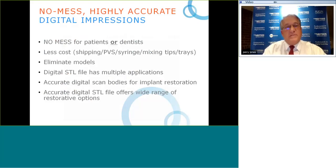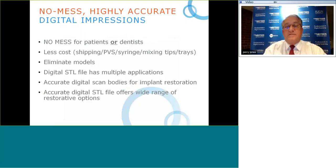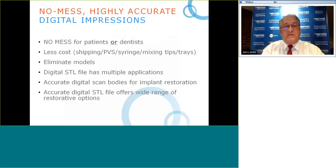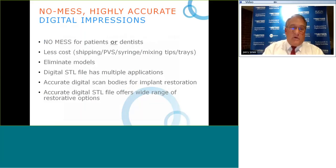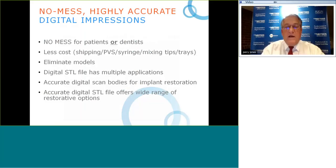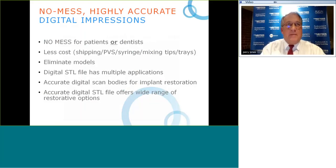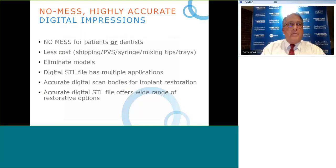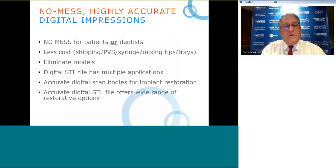To summarize benefit one: no mess, highly accurate digital impressions, and less cost because we eliminate shipping, PVS costs, syringe material, mixing tips, and trays. Digital impressions can eliminate physical models for a 100% digital workflow, and create an STL file — standard tessellation language — with many applications: restorative work, Invisalign submission, merging with cone beam DICOM data for surgical guide design, and 3D printing.